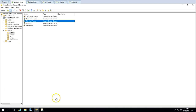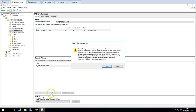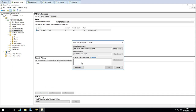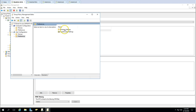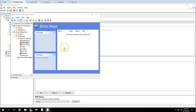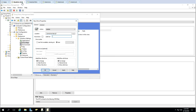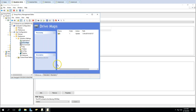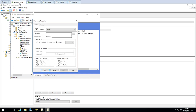For the IT GPO, I'll create a new GPO, remove Authenticated Users from Security Filtering, and add the IT Shared Access group. In the IT GPO drive mappings, I'll map the IT share as drive letter I with reconnect enabled, and also map the Public folder as drive letter P.